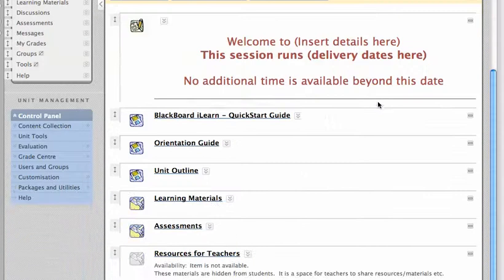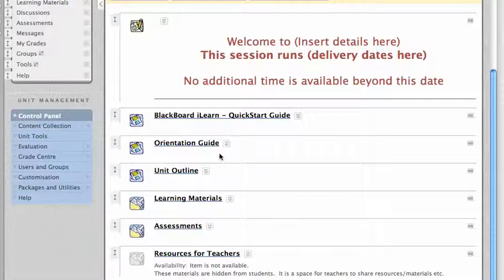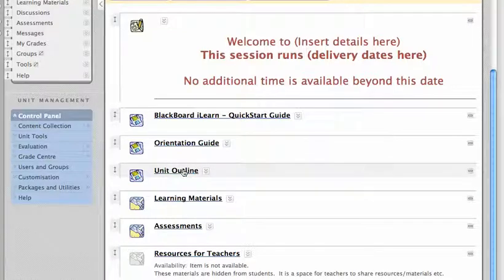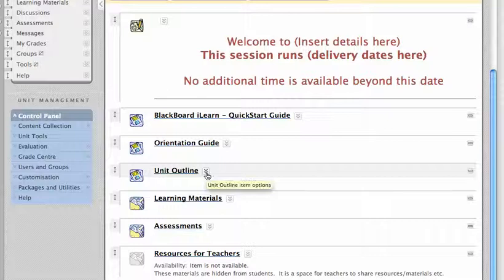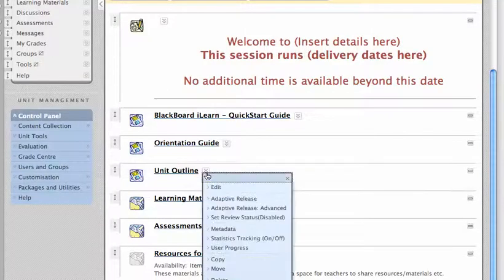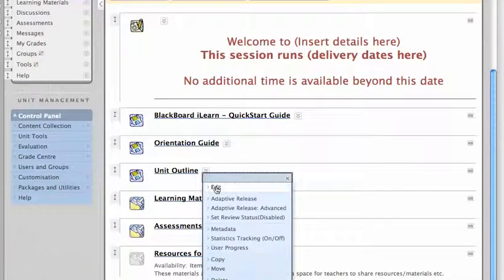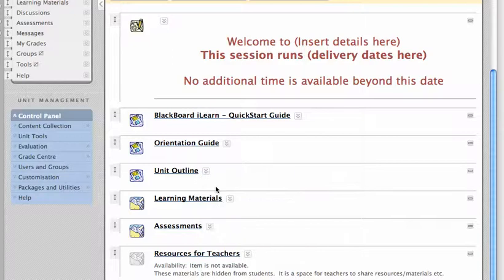The other common thing you want to do is replace this unit outline file with your own. Let me show you how to do that. Again, we use these downward-facing arrows. Clicking brings up a menu, and the first item is edit.